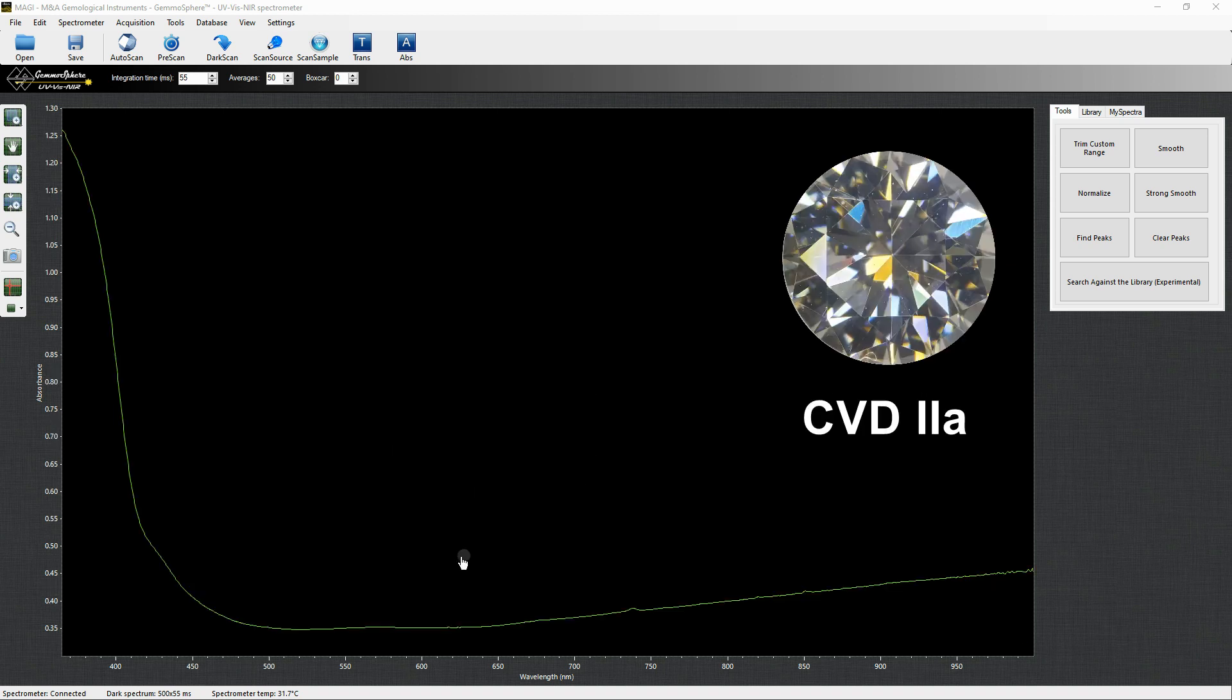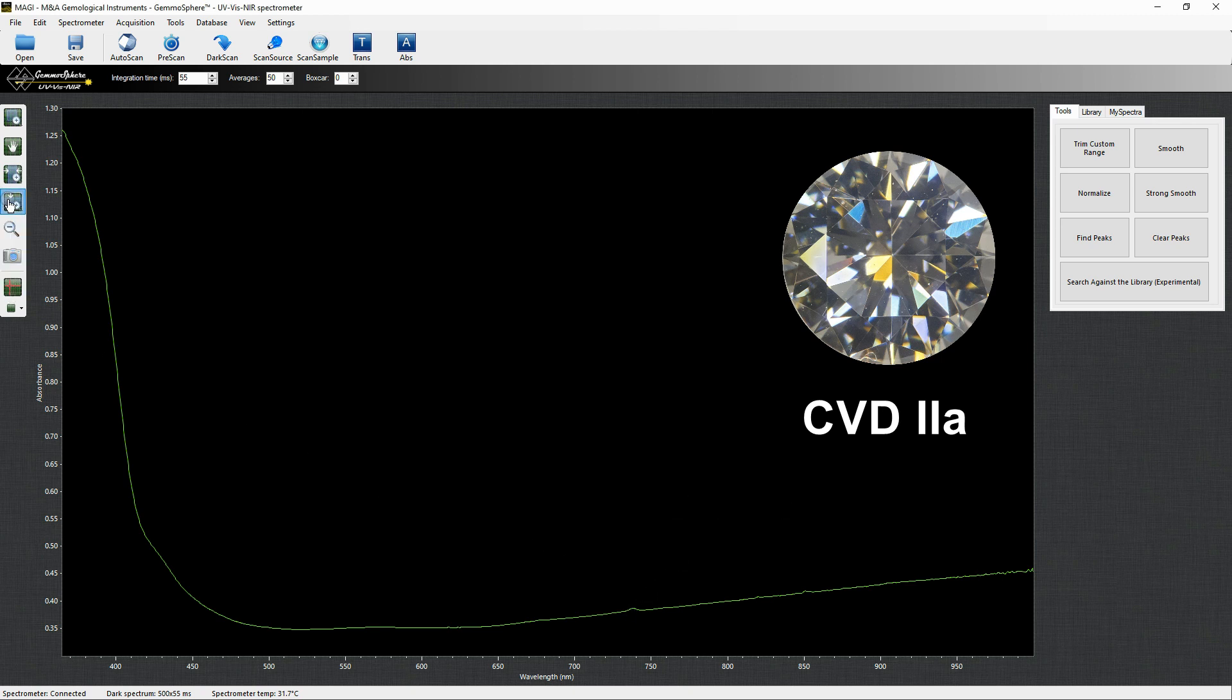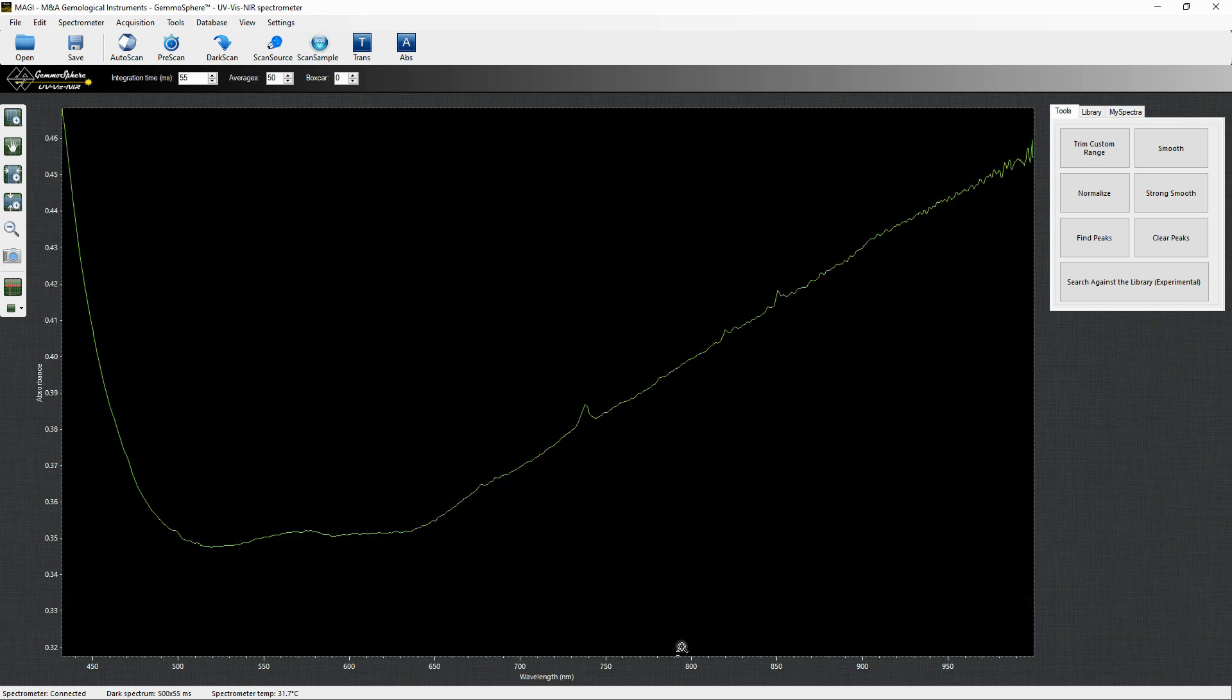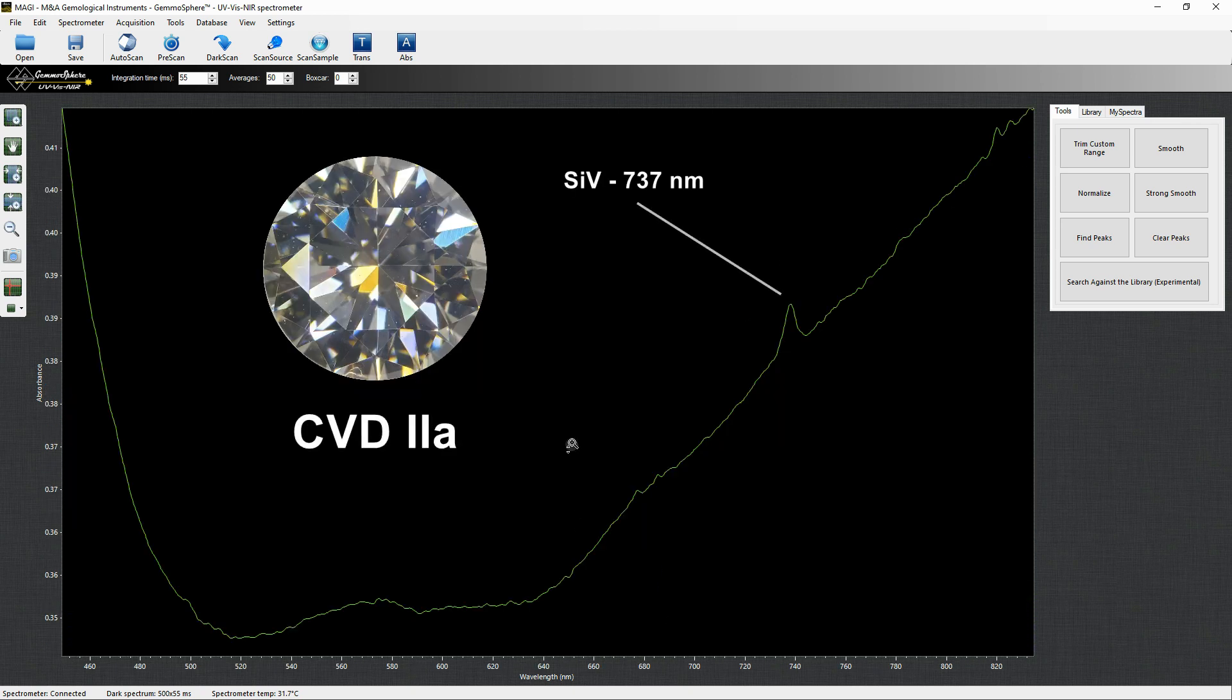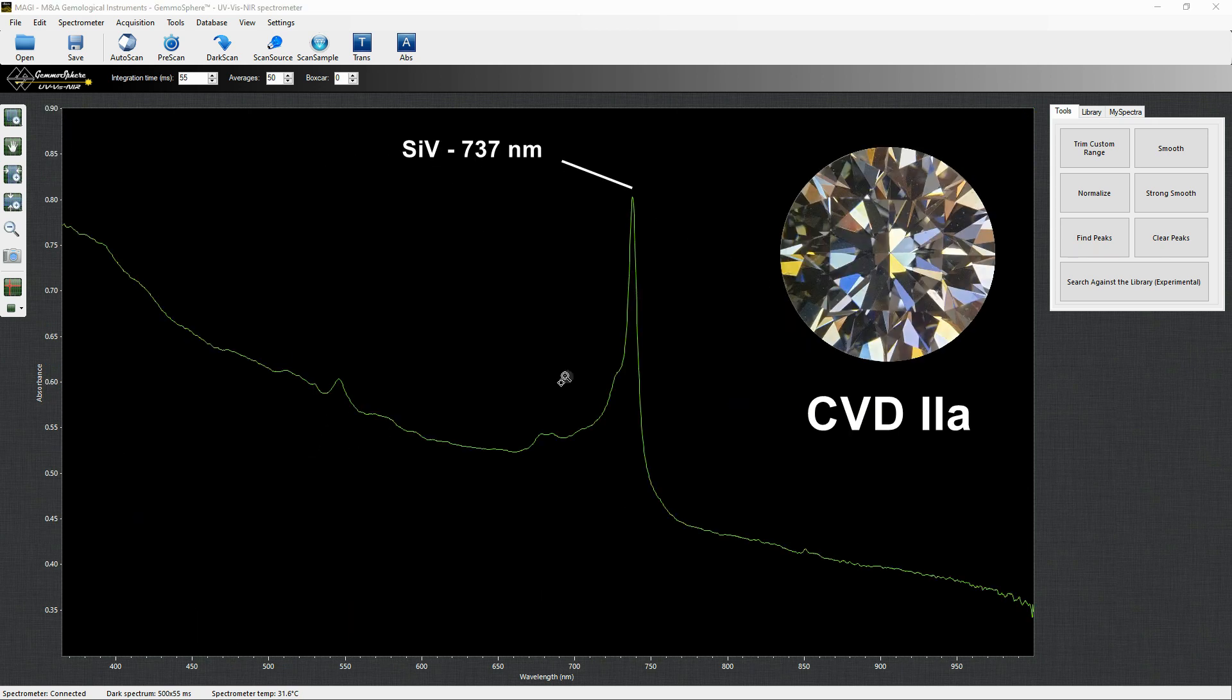Many samples of CVD feature a lattice defect due to silicon contamination causing an absorption peak at 737 nm. Although this defect can be rarely seen in a UV-Visnir absorption spectrum, when it's present it is a very good indicator the diamond is a synthetic CVD. This sample shows an extraordinary level of silicon contamination.